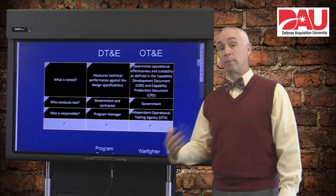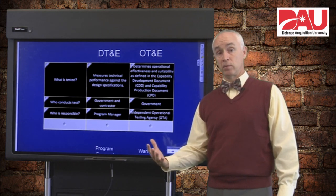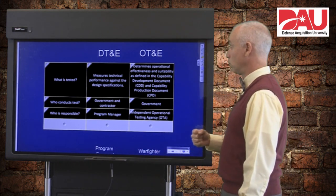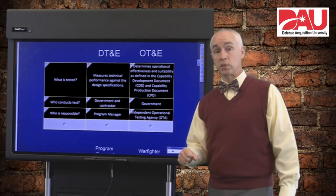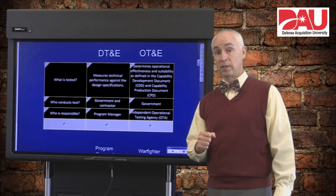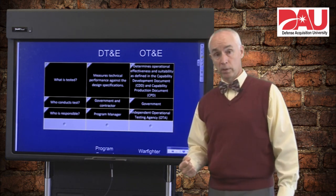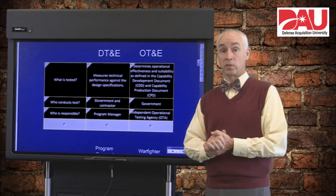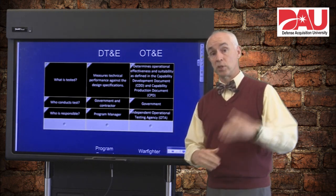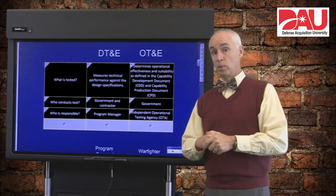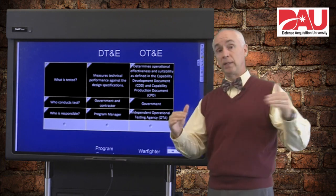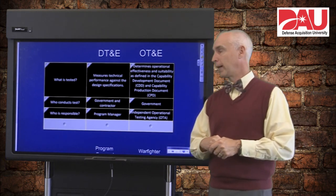On the OT side, it's going to be your independent operational test agency — those are your AFOTECs, your ATECs, your COMOPTEV4s of the world — the different services that do the no-kidding independent operational testing. Those folks do not work for the Undersecretary of Defense for Acquisition Technology and Logistics. They work for the Director of Operational Test and Evaluation, who sits at the same level as the USD AT&L and does not work for that person. So they are independent and in a separate chain of command as well.